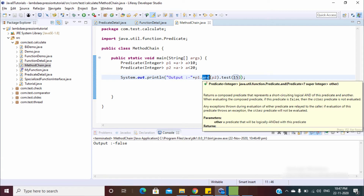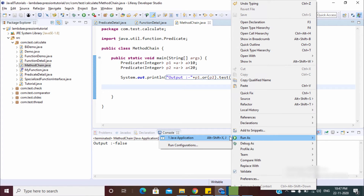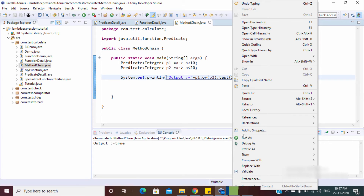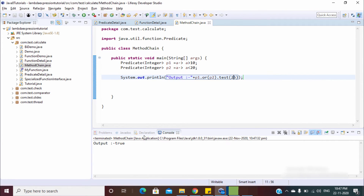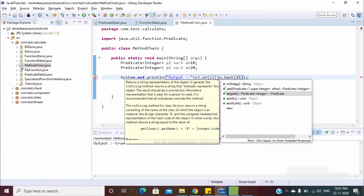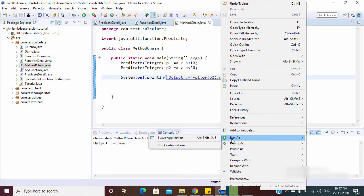If you use `or`, then any one condition being true will return true. Let's pass 25 — this is also true because 25 is greater than 10, and in an `or` condition any one can be true. You can also use `negate` in combination, like `p1.or(p2).negate()`, using method chaining. The output should be false — and it is false.